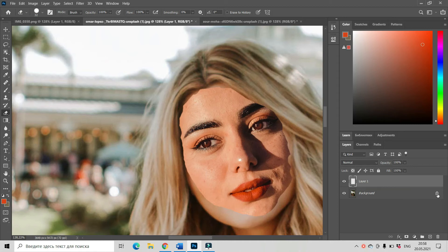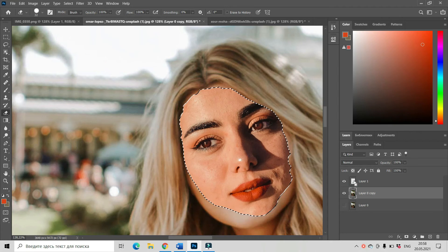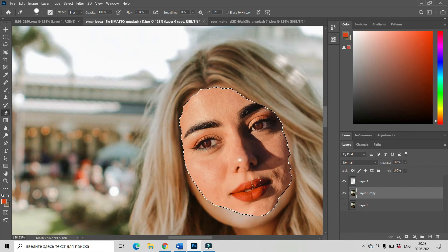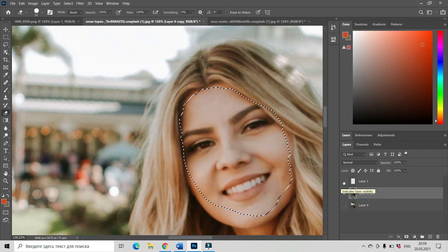Now go to our layers. Let's unlock our background, and pressing Ctrl+J, make a copy of the background layer. Make the background layer invisible and work with its copy and the layer with the new face. Now go to the copy of the background layer, hold Ctrl, and click on Layer 1 with the new face — we can see that the new face area is selected.